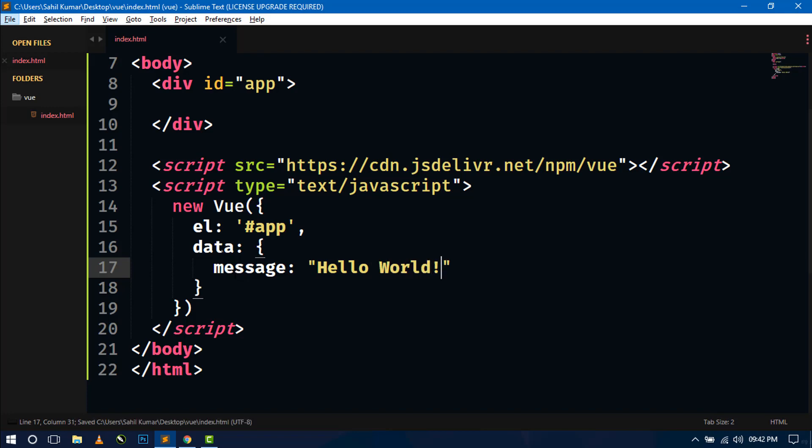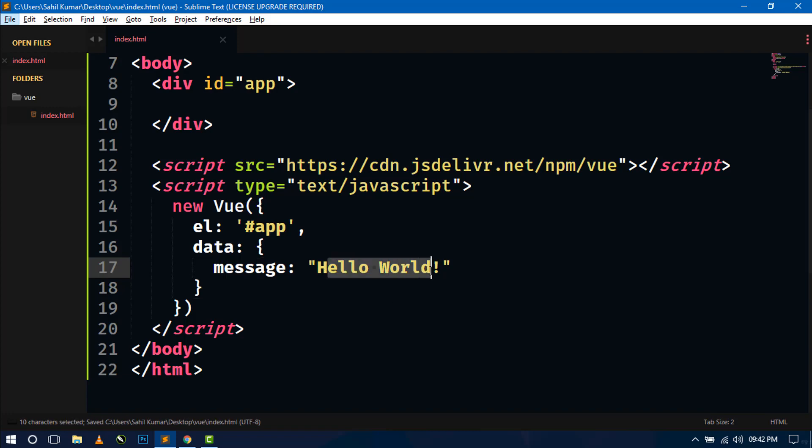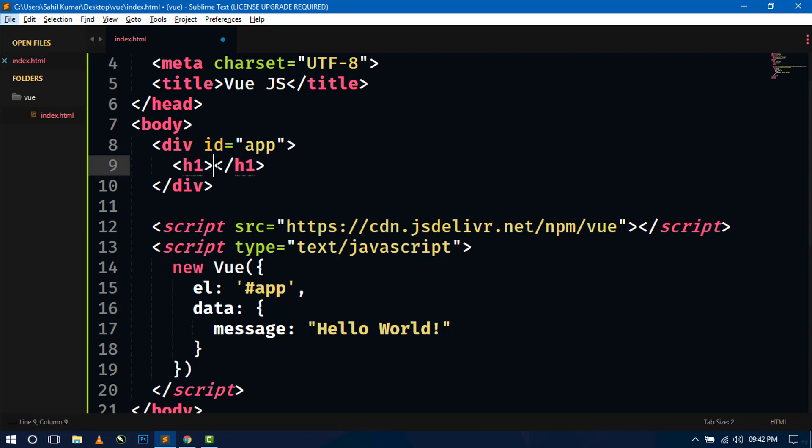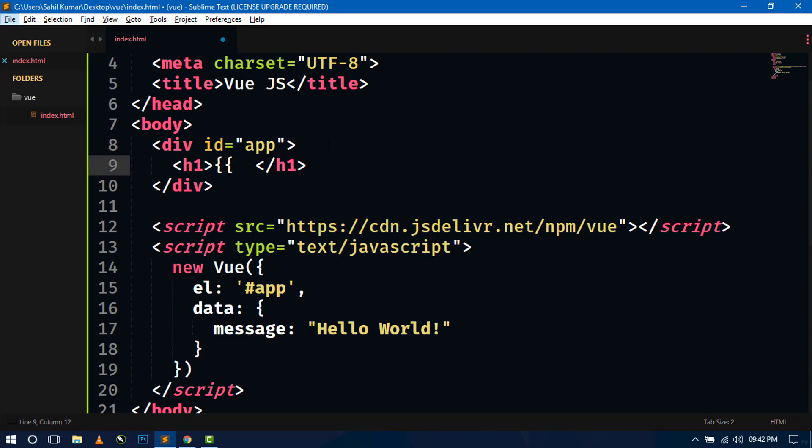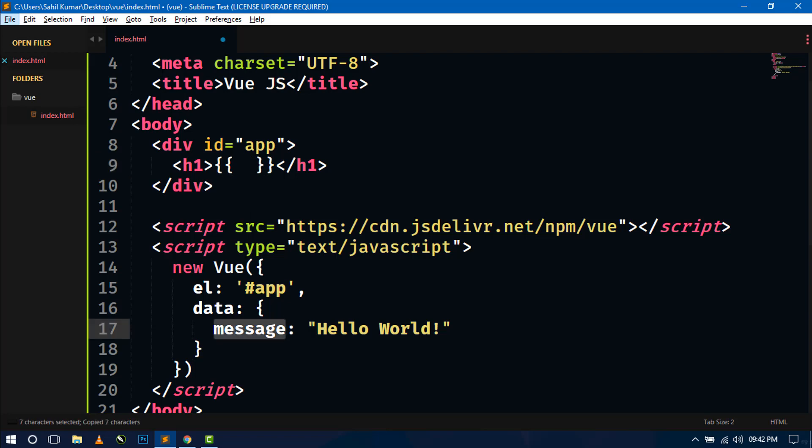Now for showing this hello world message, there is a method we can show in h1 tag by just writing this opening this curly braces. And here we have to close the curly braces. And inside this, we have to write this variable.